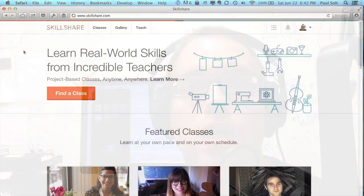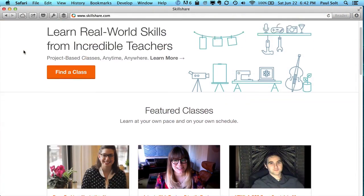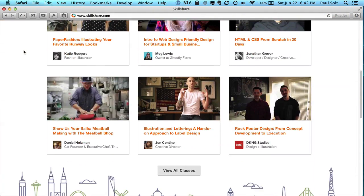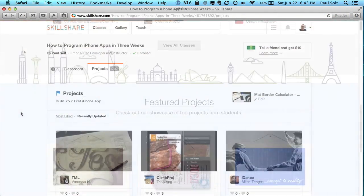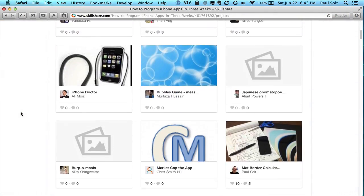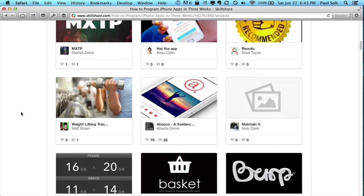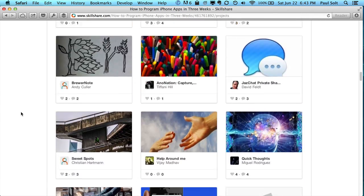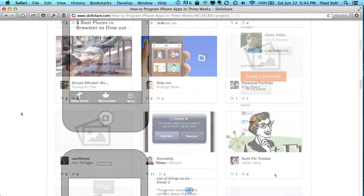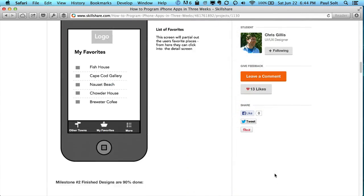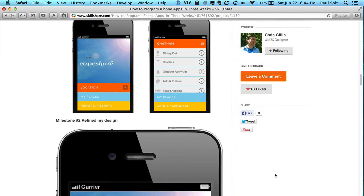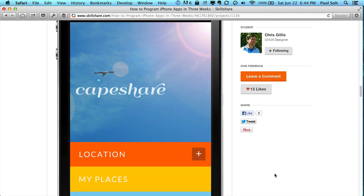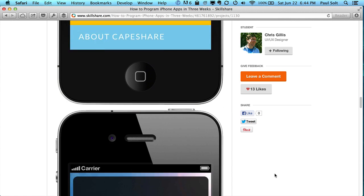And so then I started teaching on Skillshare.com, where I was introduced to so many different designers, developers, firefighters, military people, soccer moms, you name it. They took the class and they were learning how to create iPhone apps.